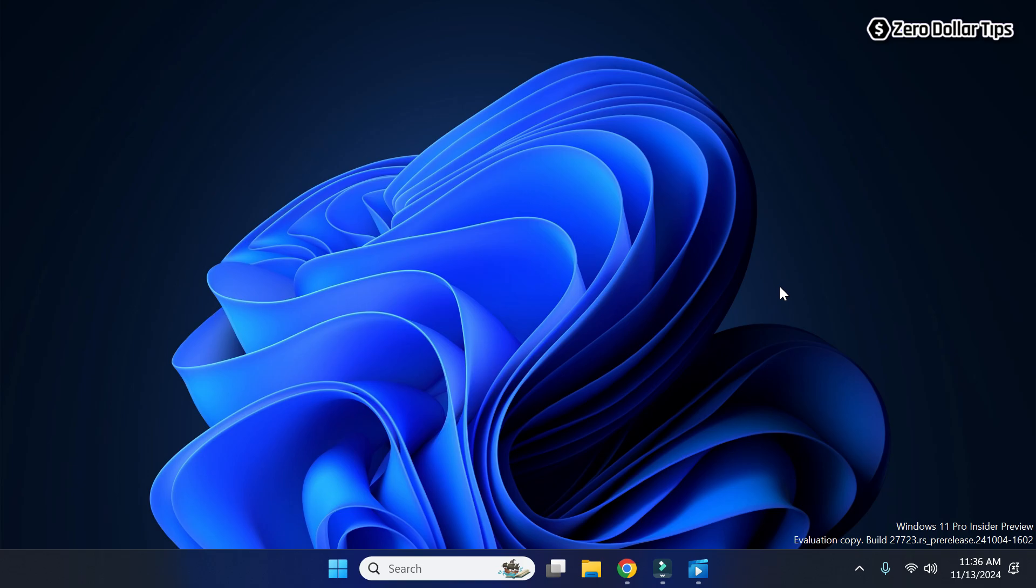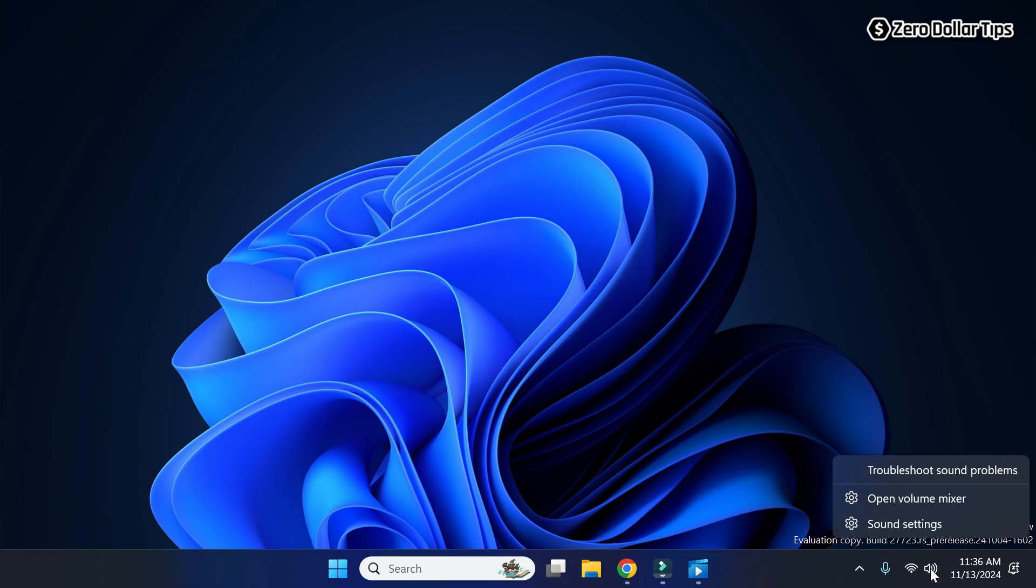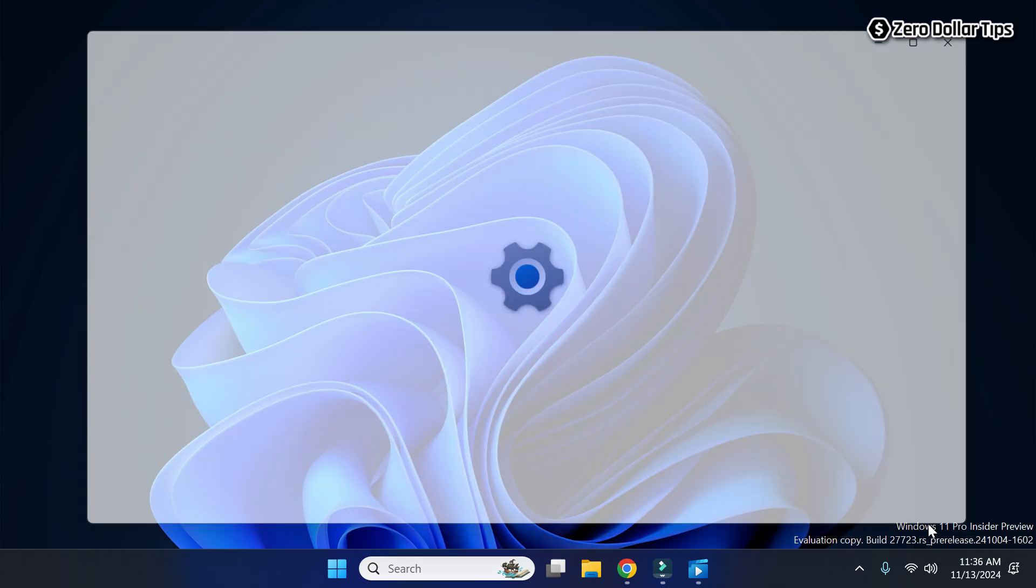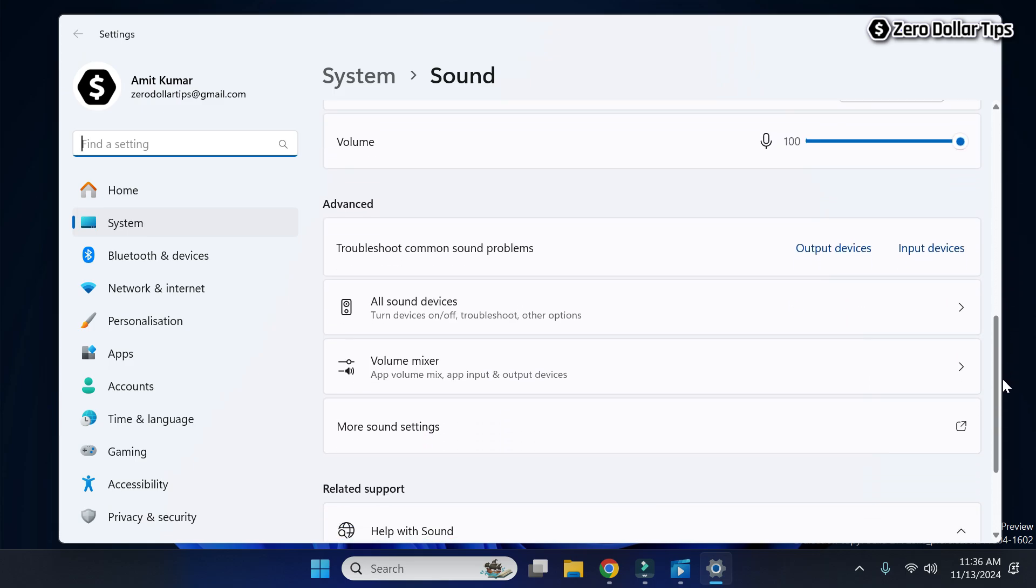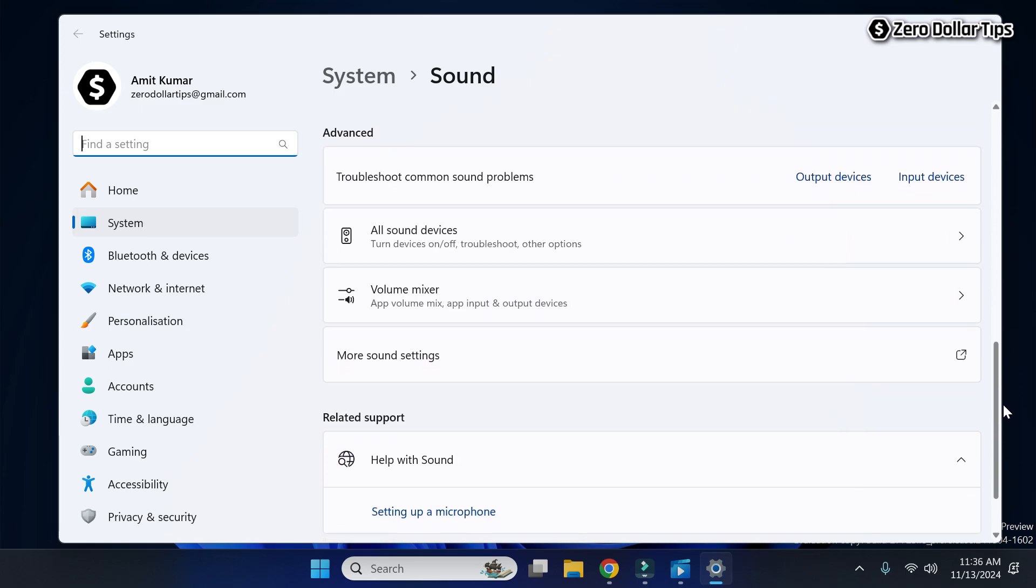First of all, right-click on this speaker icon on the taskbar here, and then click on sound settings. Now scroll down, and under this advanced section, you will see the option more sound settings.